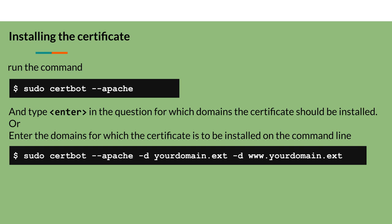After that, you are able to install the certificate. Do this through the command sudo certbot --apache. A question will appear for which domains the certificate should be installed. Type enter to install for everyone, or run the previous command indicating on the command line the domains for which the certificate should be installed, as shown.